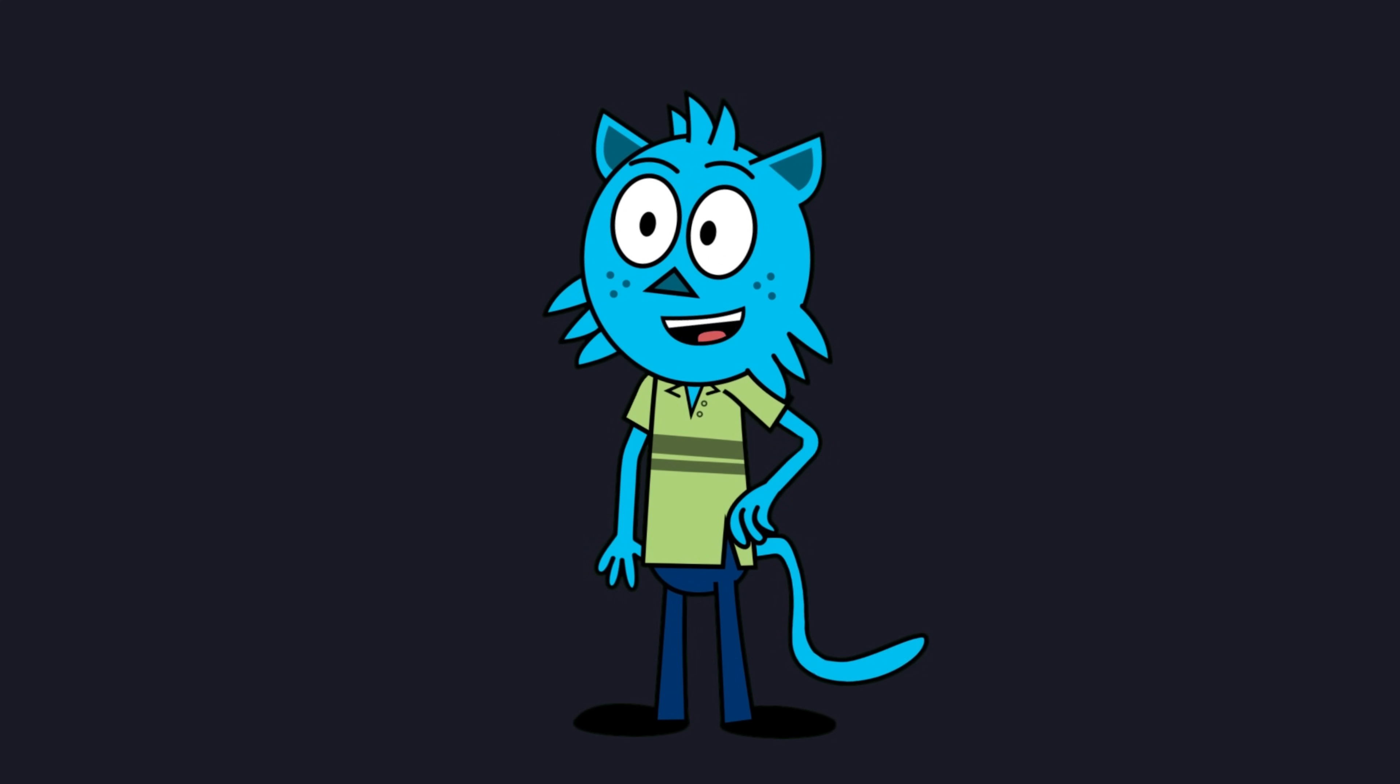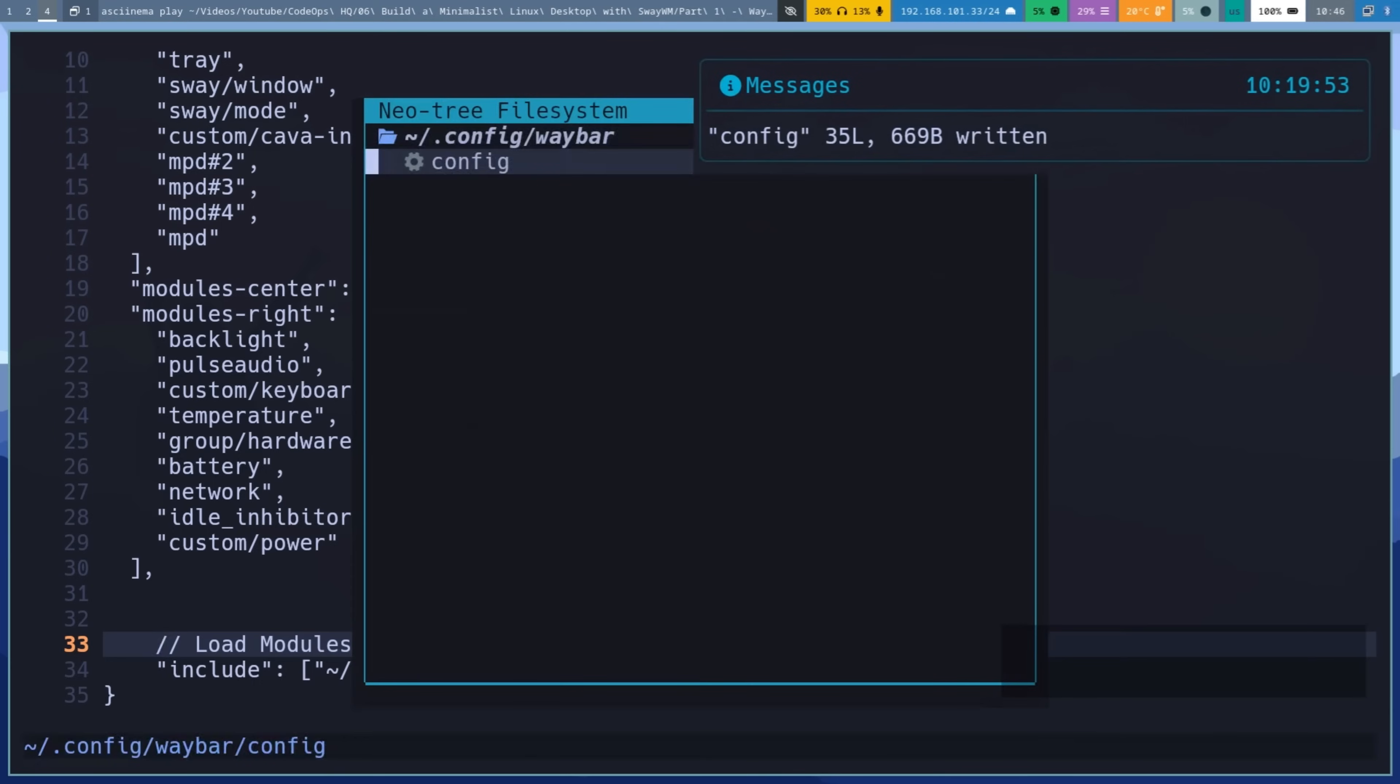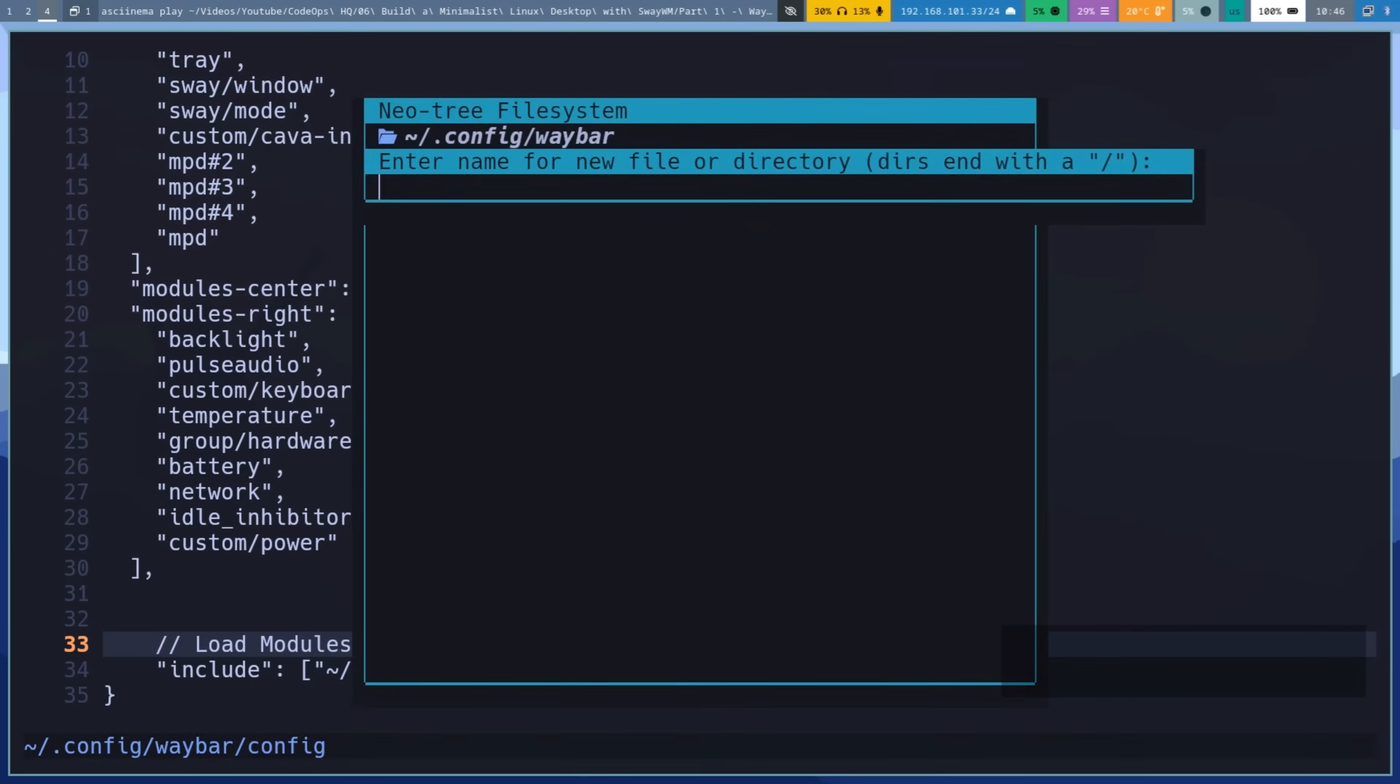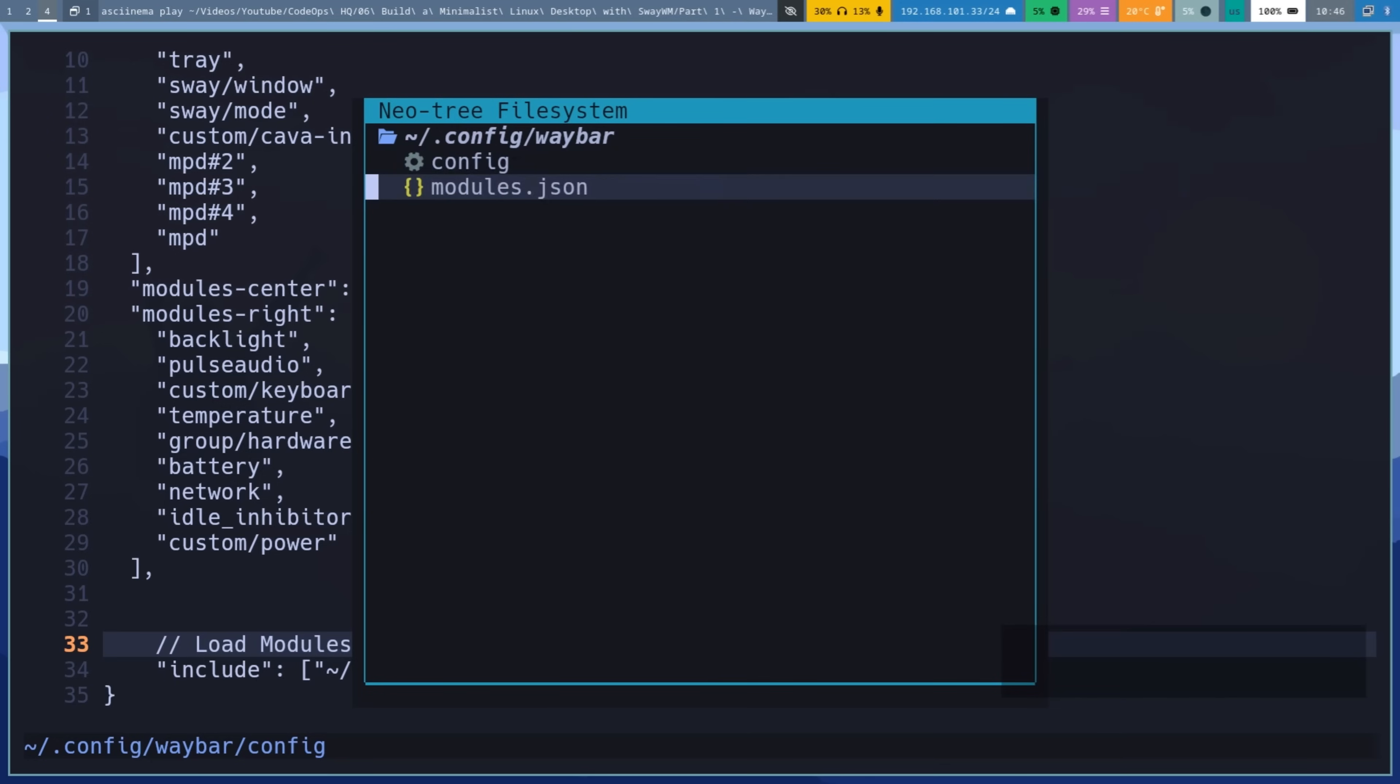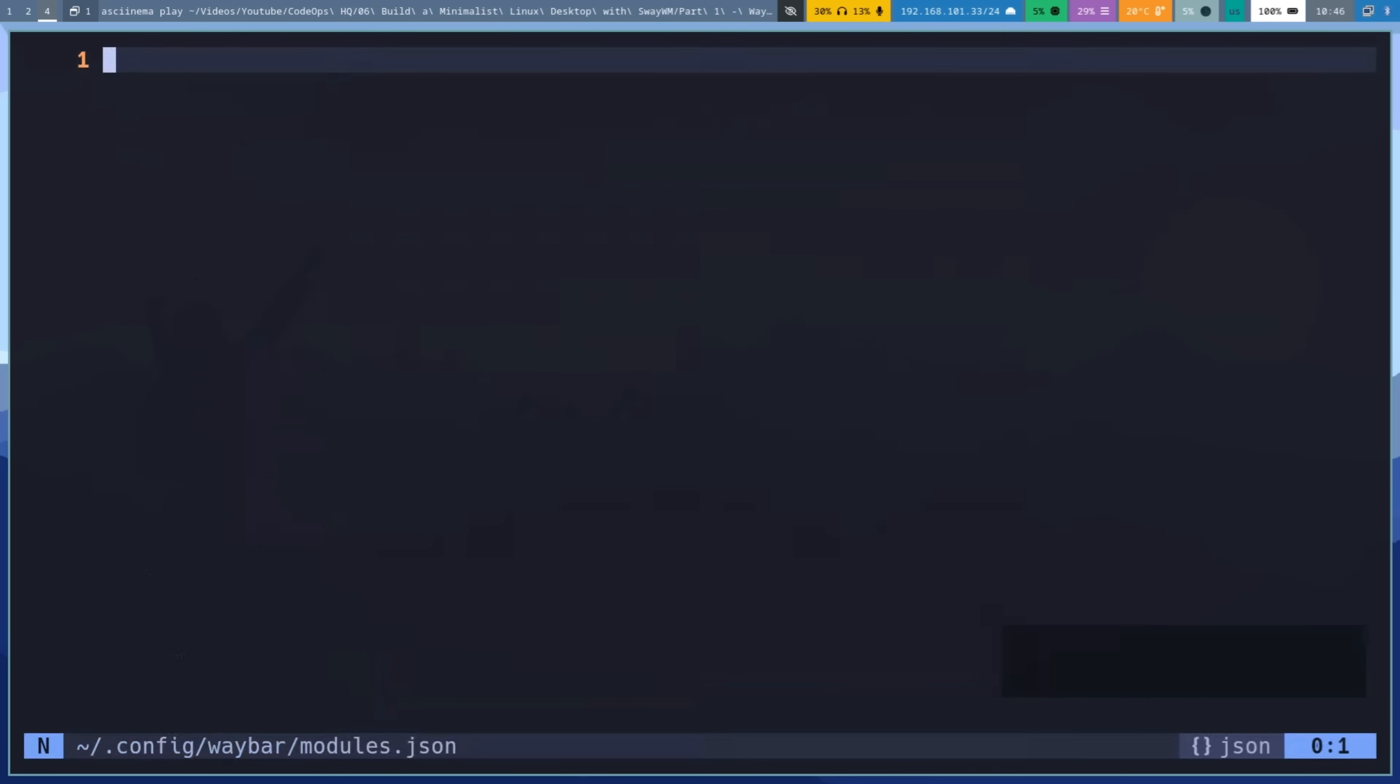Create or open the modules.json file in WayBar config directory then add the following to it. This file contains the specific settings for each module listed in the layout.